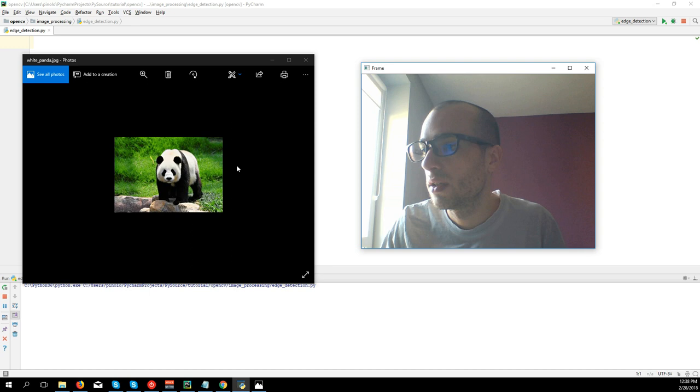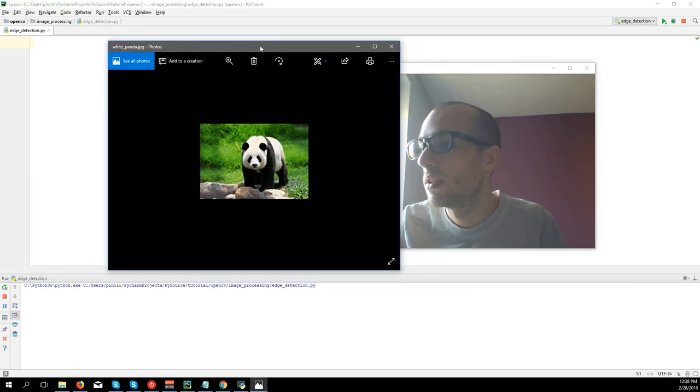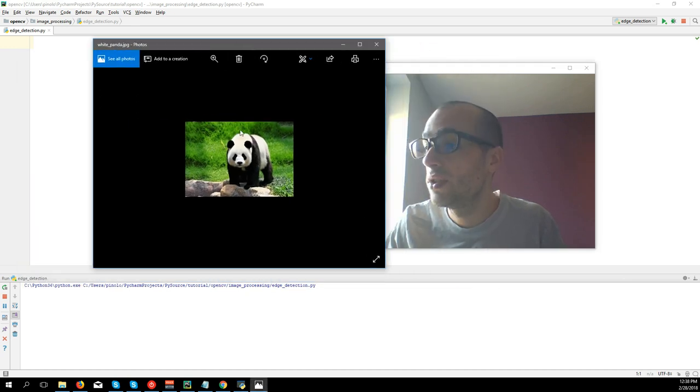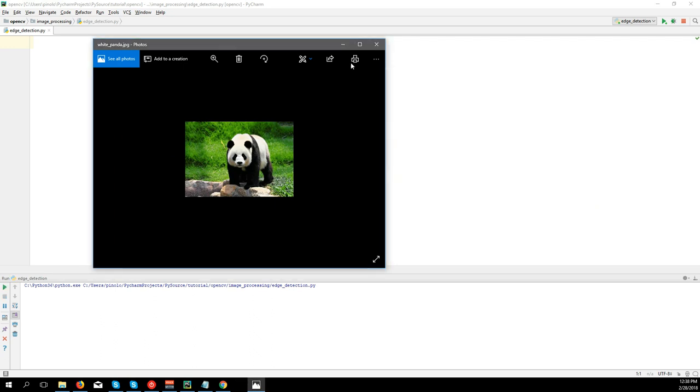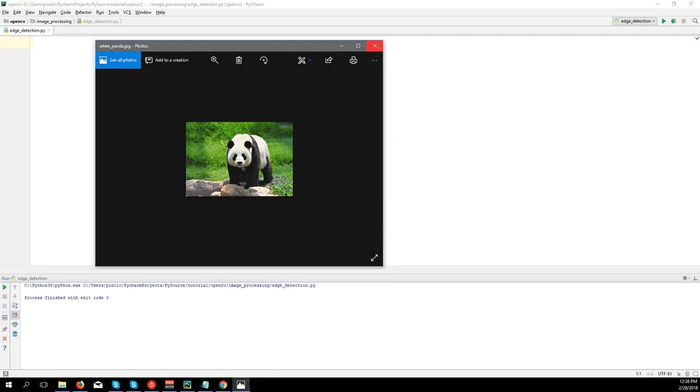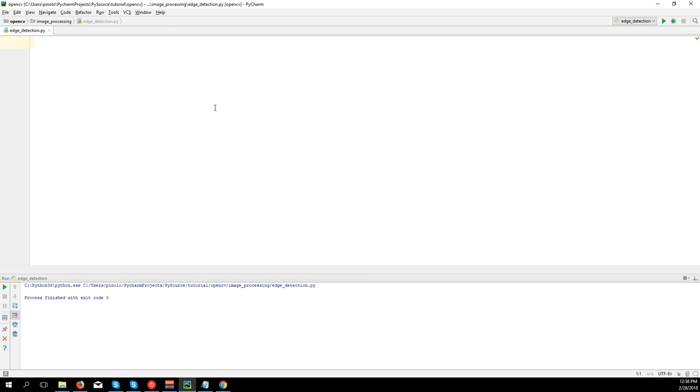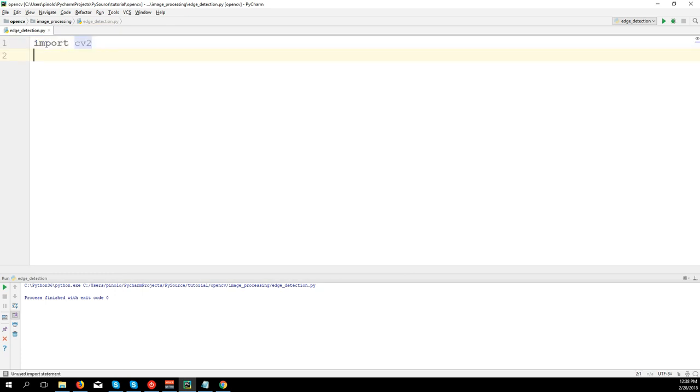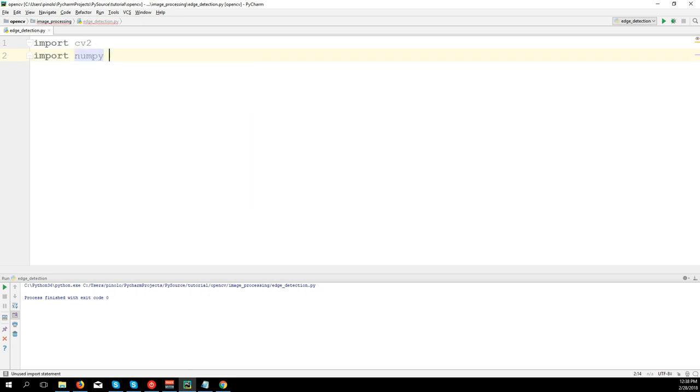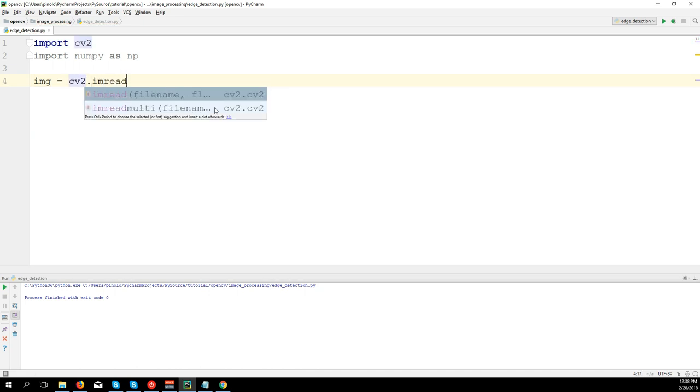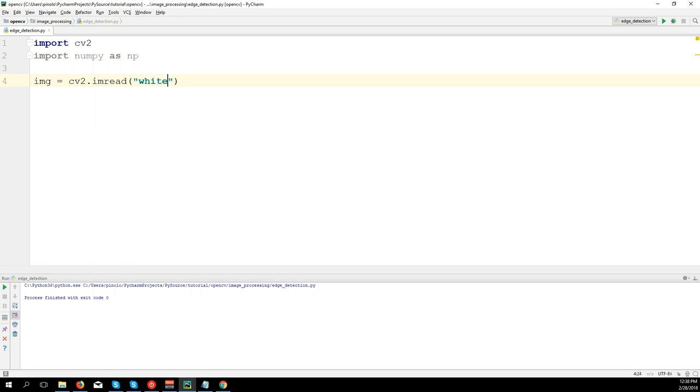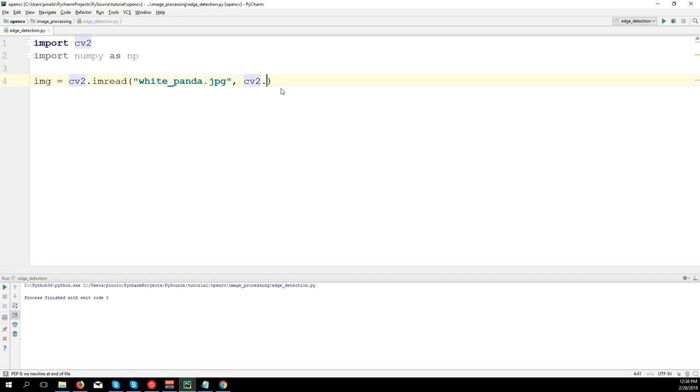Let's actually start detecting edges on this image of the panda. So we import cv2, import numpy as np. We load the image: cv2.imread('white_panda.jpg'). You can download this image